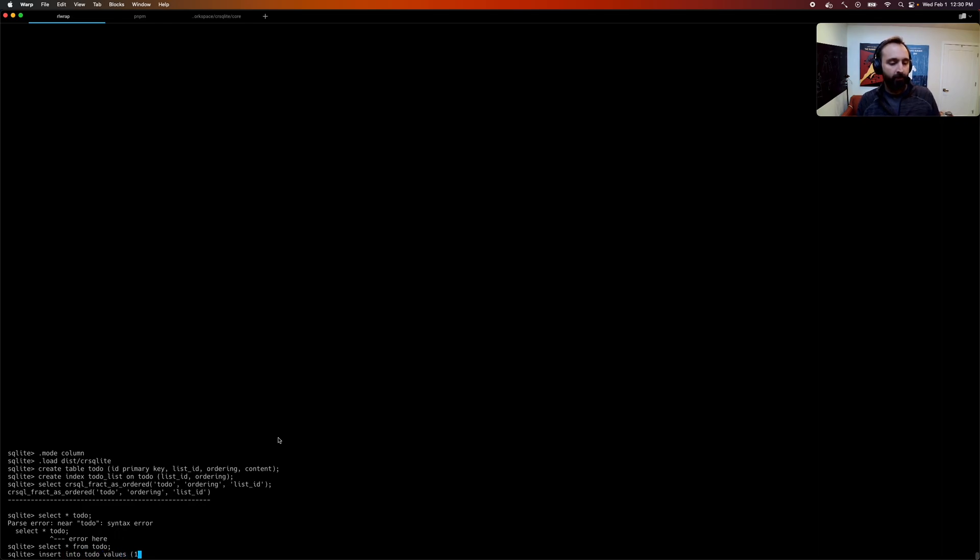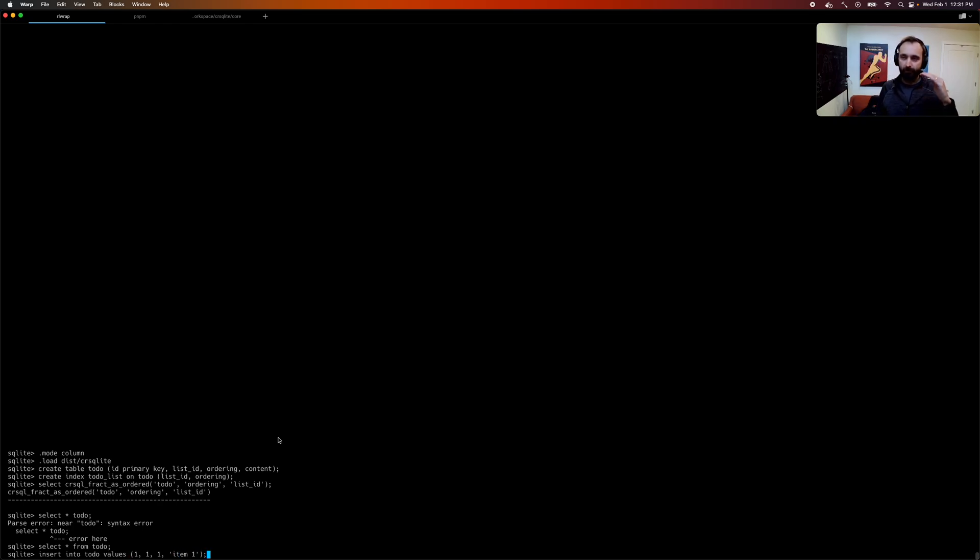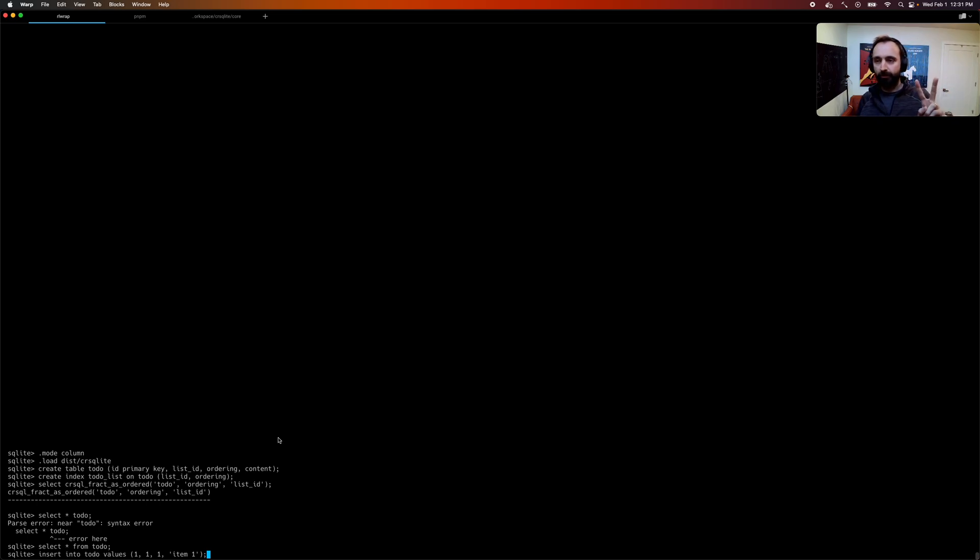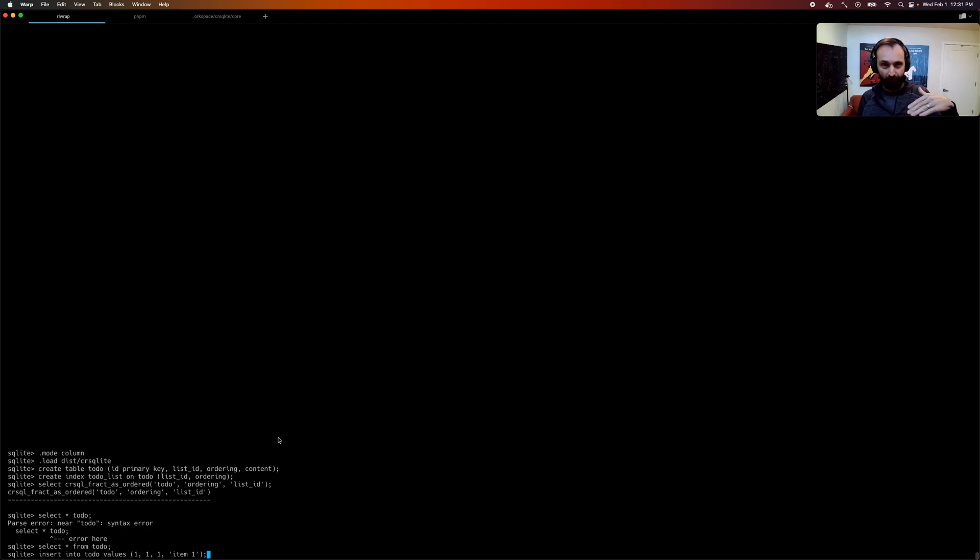So we're going to insert into our to-do, item ID 1, list ID 1, and we're going to give it order 1. I'll tell you how that works in a second, and we're going to call it item 1. Okay, so when you insert into a table that has been updated to a fractional index, there's two special values for order. You can give the order a value 1, which means append to the list, and negative 1, which means prepend to the list. And if you want to insert at any arbitrary point in the list, I'll show you how to do that later.